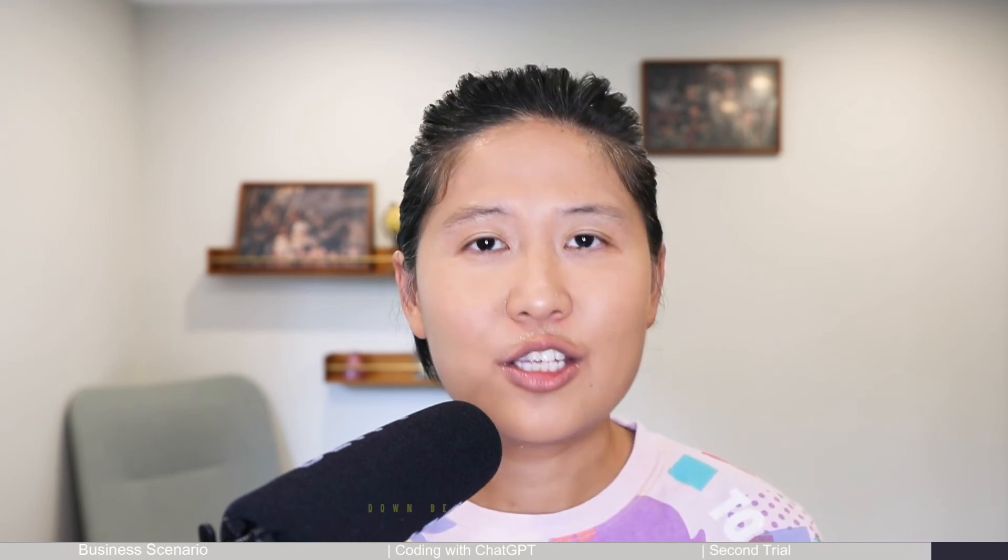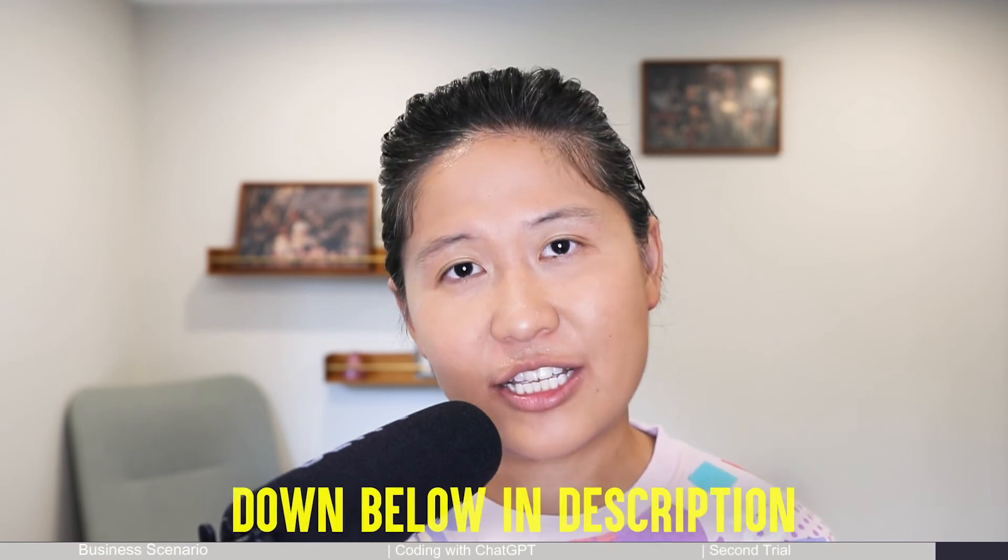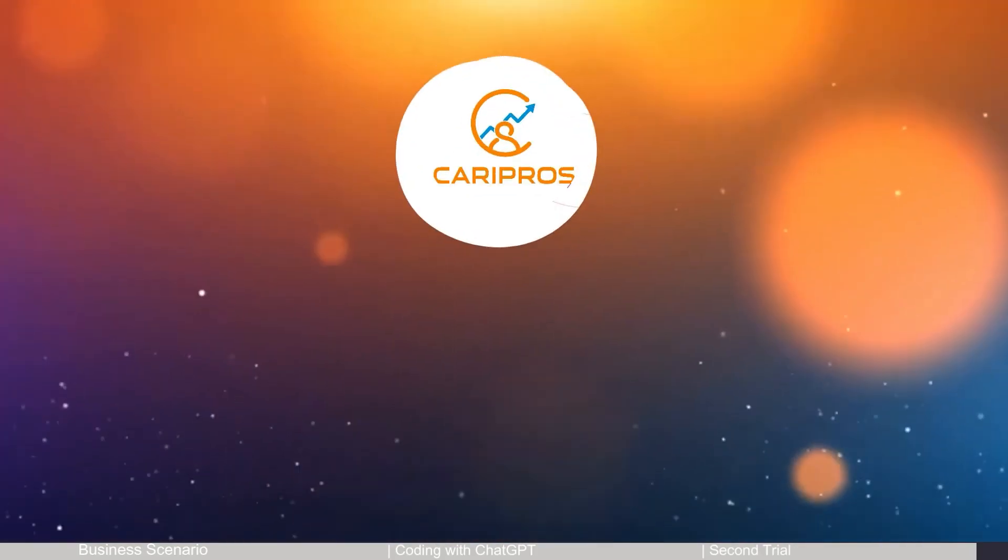That's all that I want to share with you today. I hope that you'll find it helpful. If you want to learn more about VBA code or how to code with ChatGPT, I do have two playlists down below in the description for your reference. I will also paste the VBA code that I have in the video down below, so that if you're interested, you can paste it and test it with your own data. Thank you so much for watching and I'll see you in my next video.